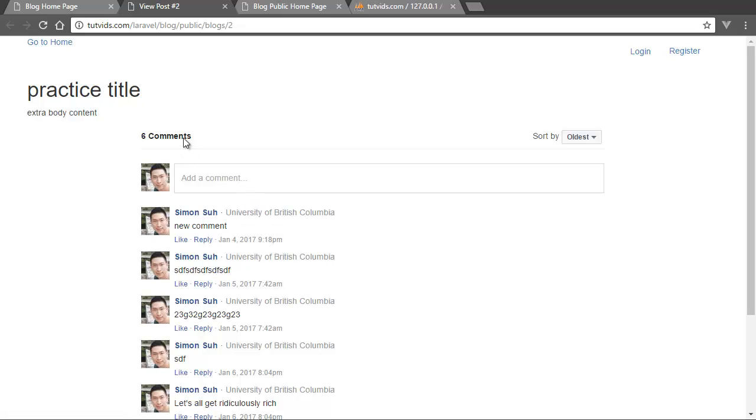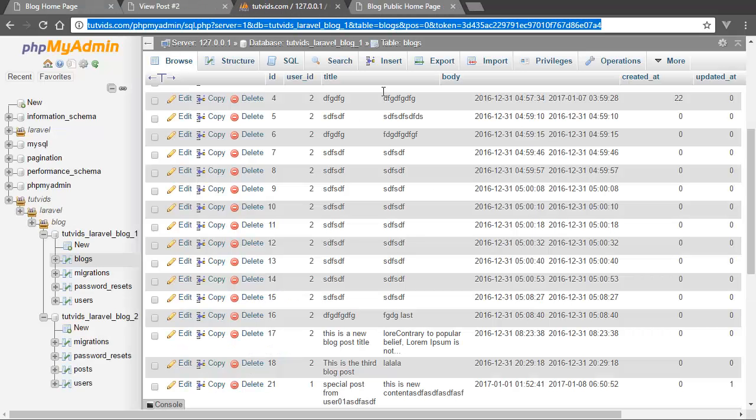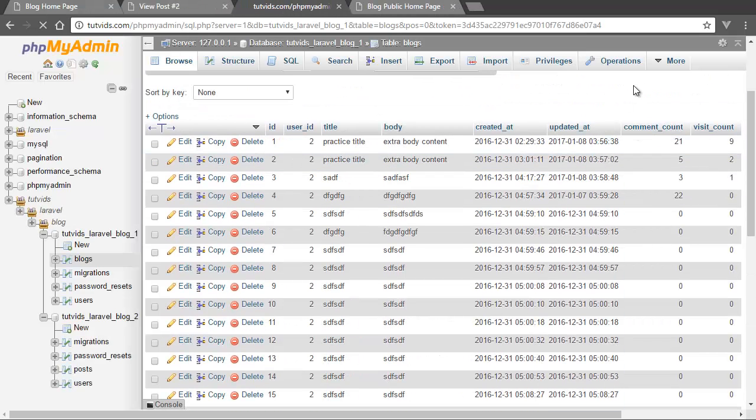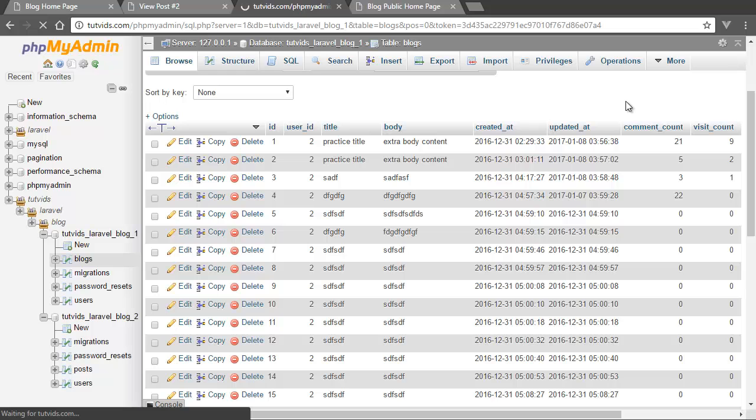And basically each time we reload the page, it checks for the number of comments updates the database, and it checks for the number of visit counts and then it updates that in the database. So in the database we have, if we refresh this page.